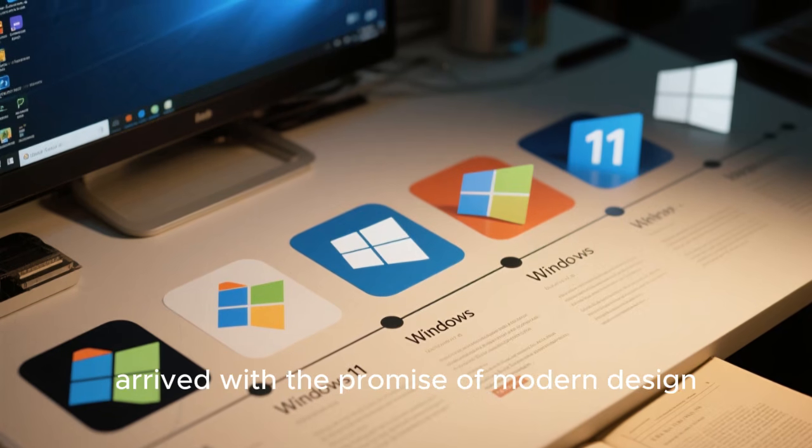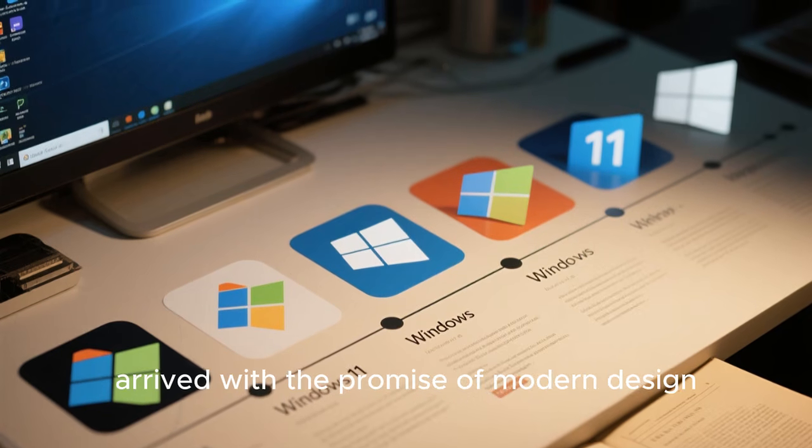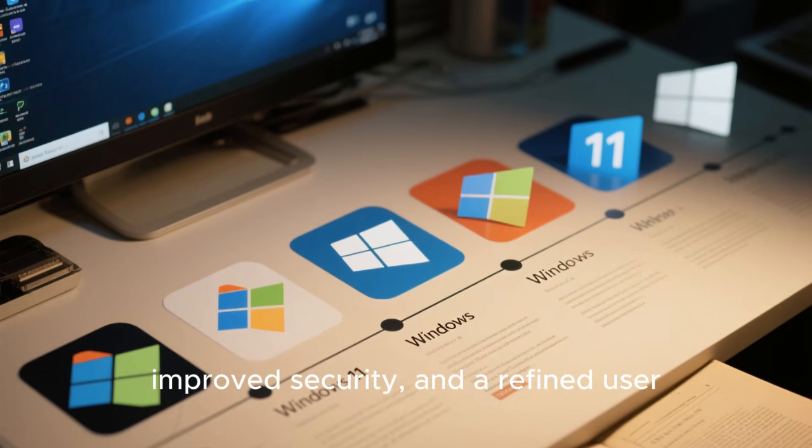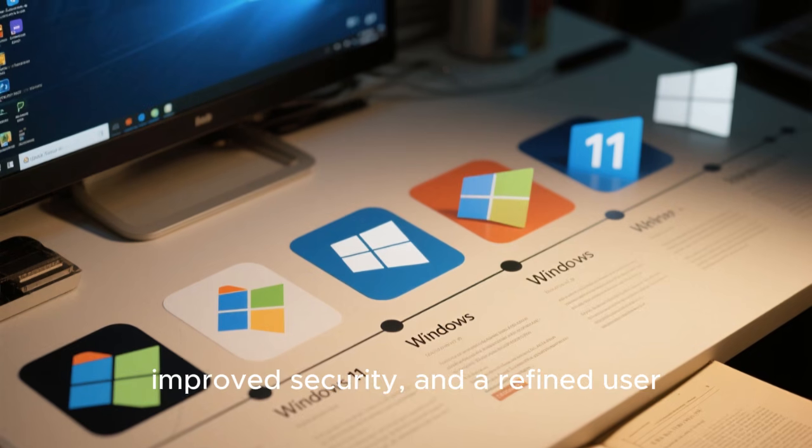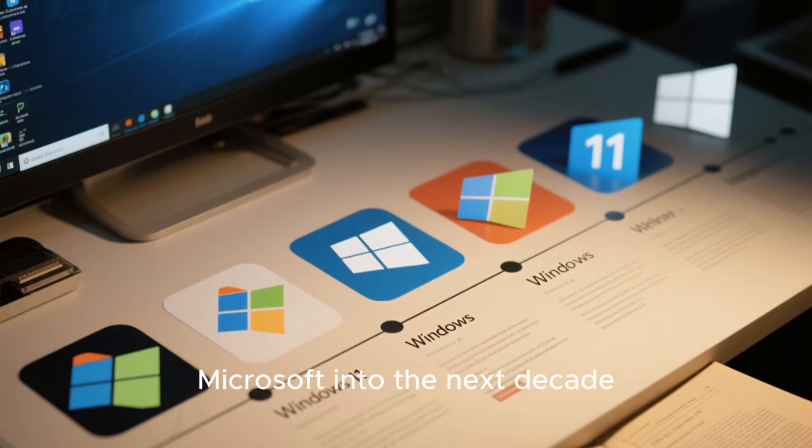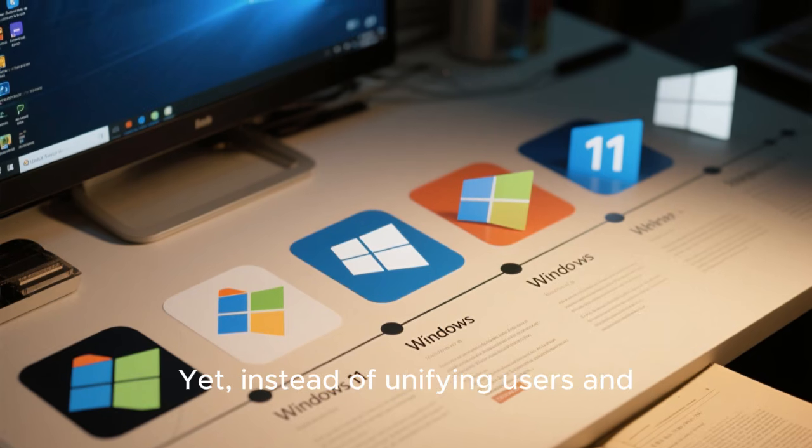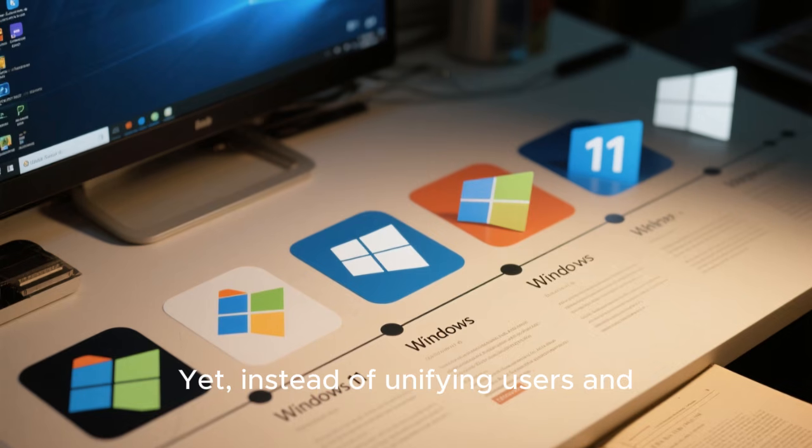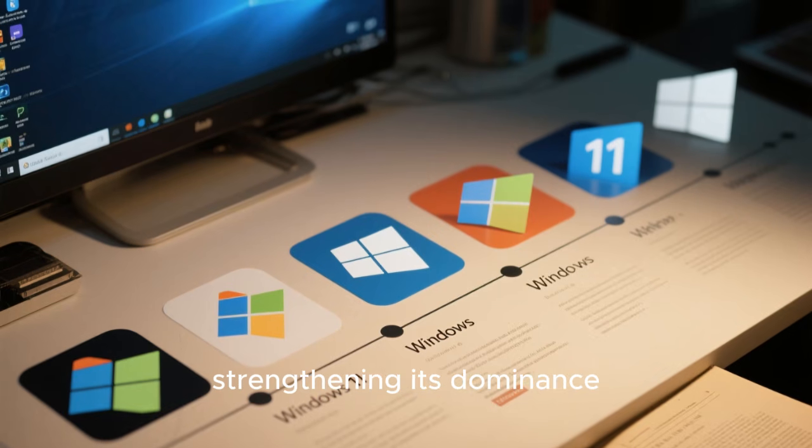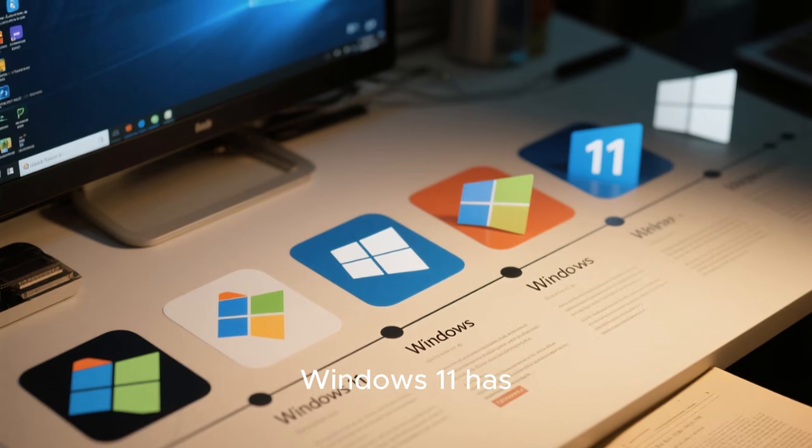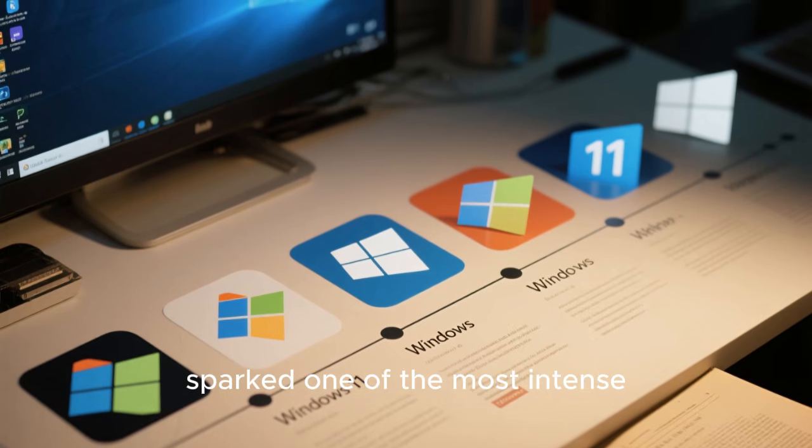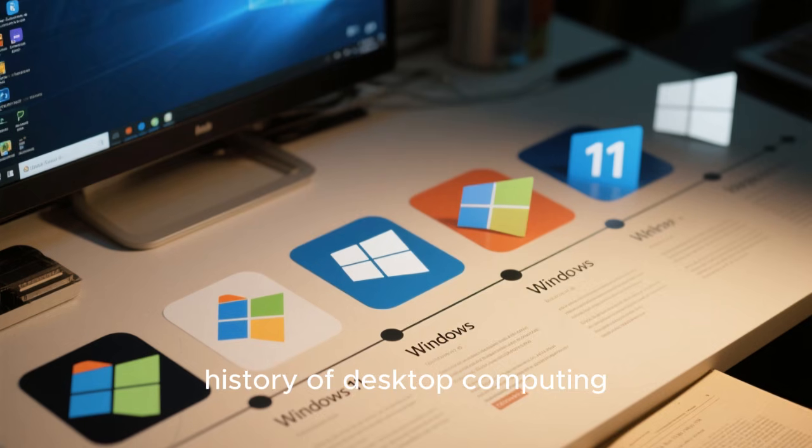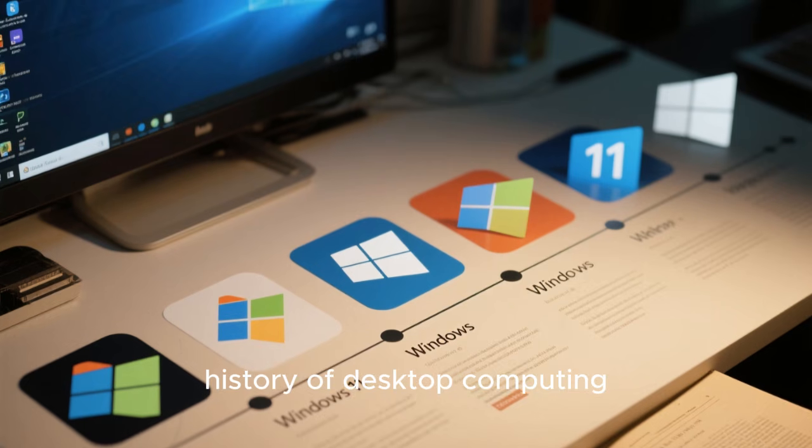Windows 11 arrived with the promise of modern design, improved security, and a refined user experience that would carry Microsoft into the next decade. Yet, instead of unifying users and strengthening its dominance, Windows 11 has sparked one of the most intense debates in the history of desktop computing.